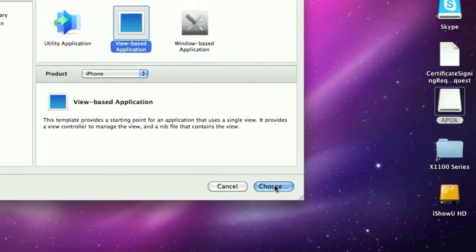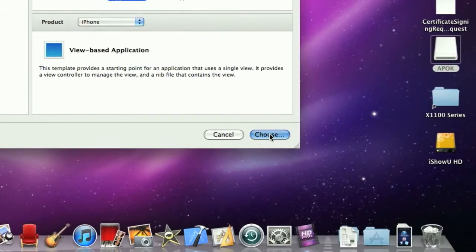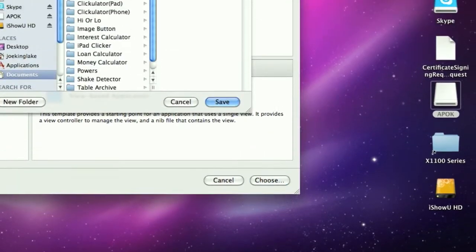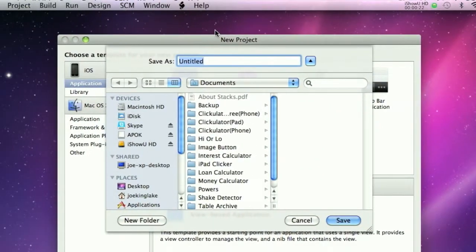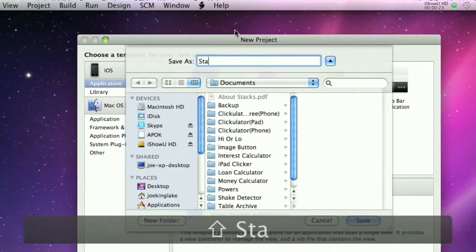For iPhone, choose this. Just call this status bar.